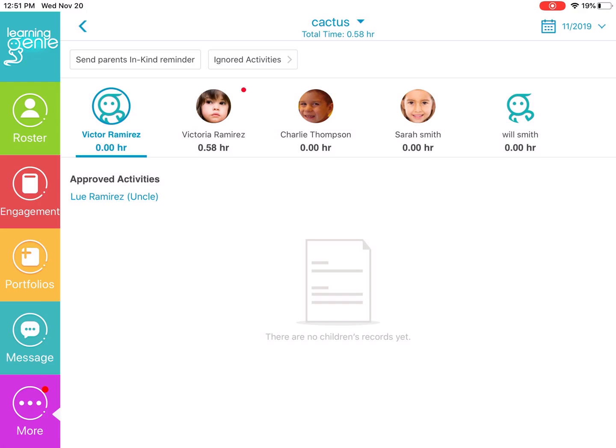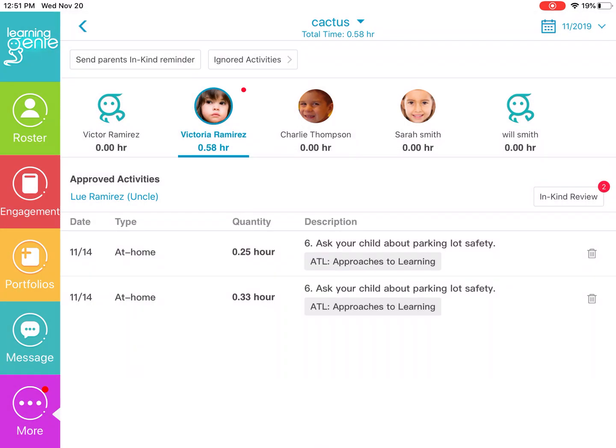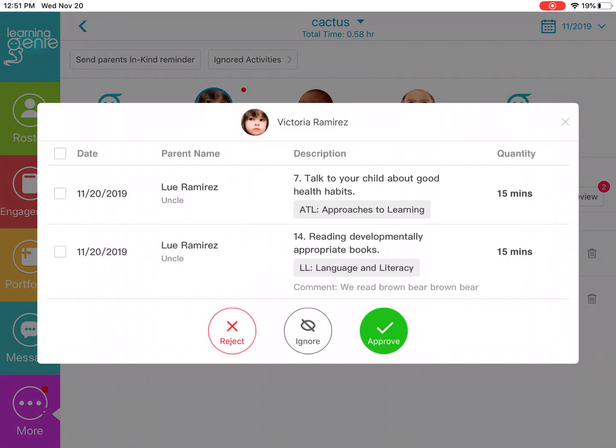If we click on Victoria Ramirez, you will see a list of activities that have been approved for this month. If you click on in-kind review, you will see the activities that are awaiting approval or rejection.